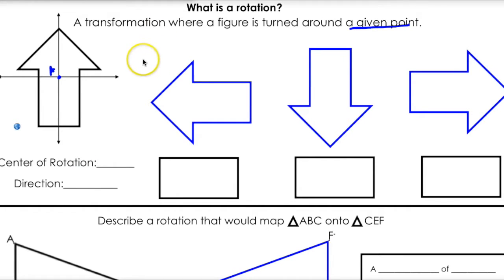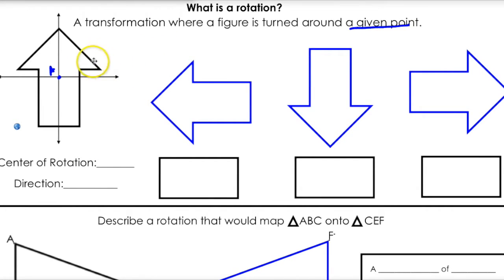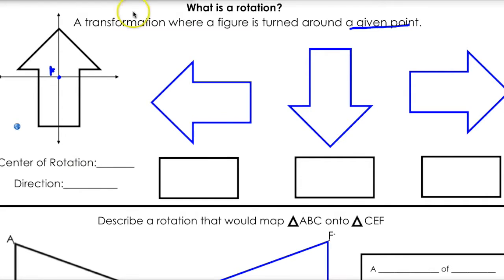So there are really four main rotations we're going to be talking about, and everything usually goes counter-clockwise. The main thing we're going to be talking about is counter-clockwise rotations.